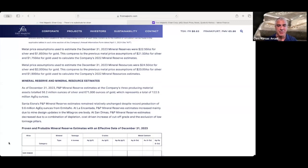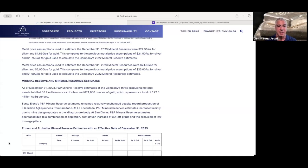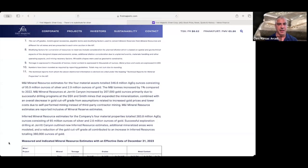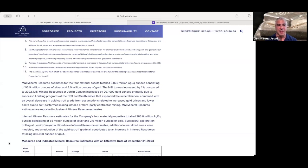And one note in particular here is that at Santa Elena, where they had record production last year, the reserve estimates were relatively unchanged, largely based on the exploration success that they have had in the past year. And in the mineral resource category, Jerritt Canyon did add 207,000 gold ounces based off of the drilling programs at the SSX and Smith Mines that expanded the mineralization.